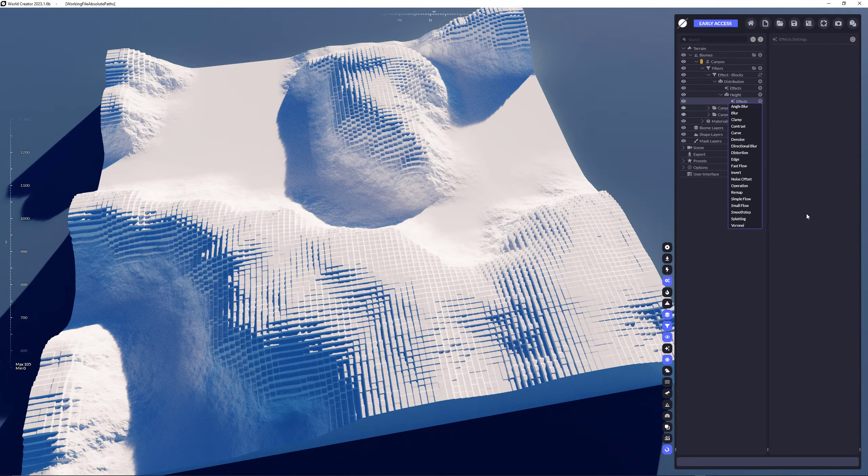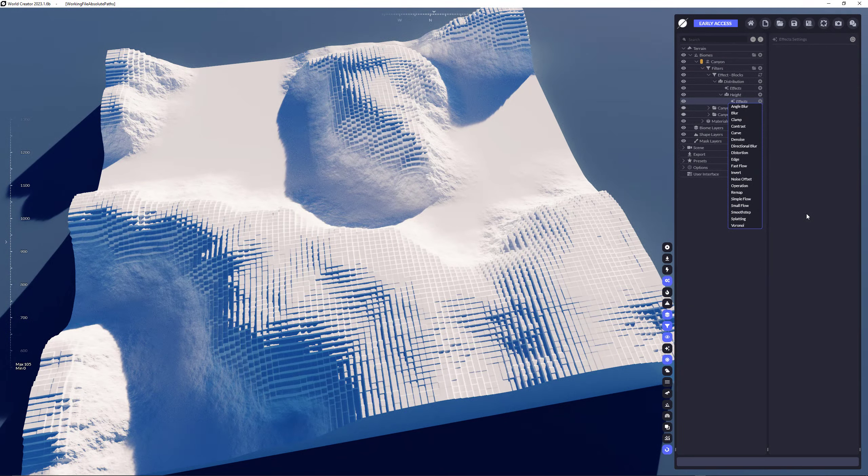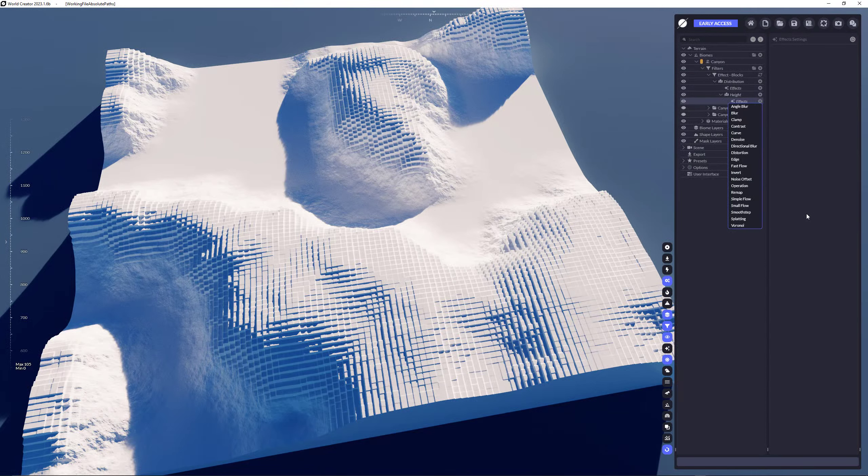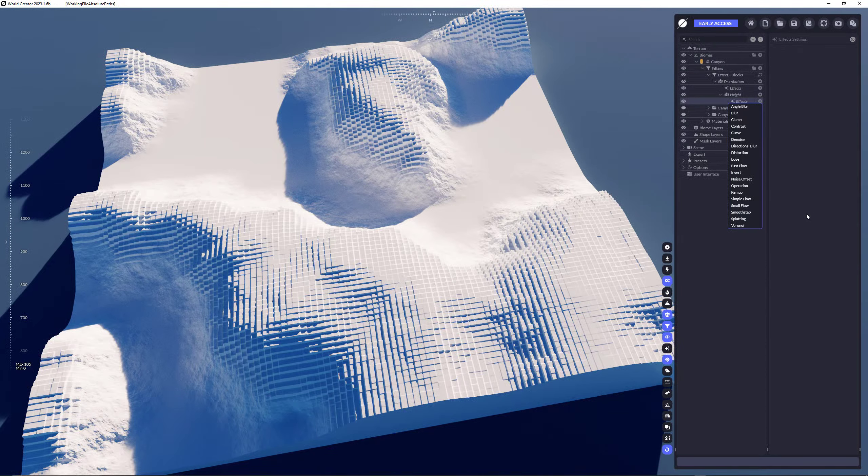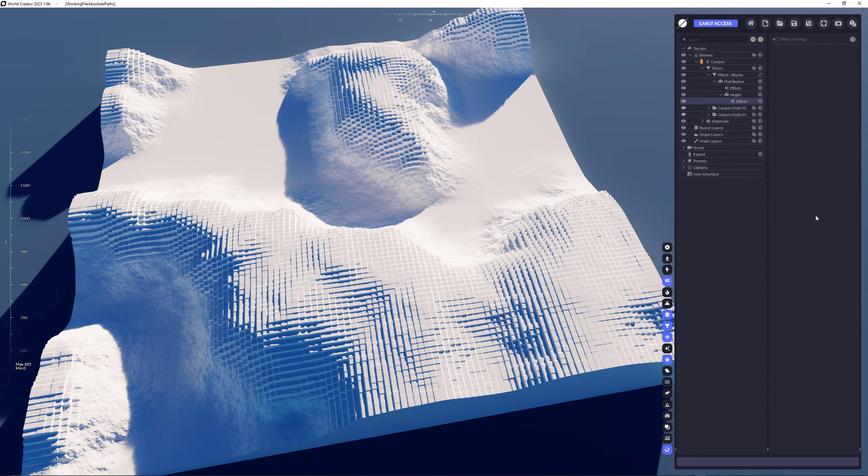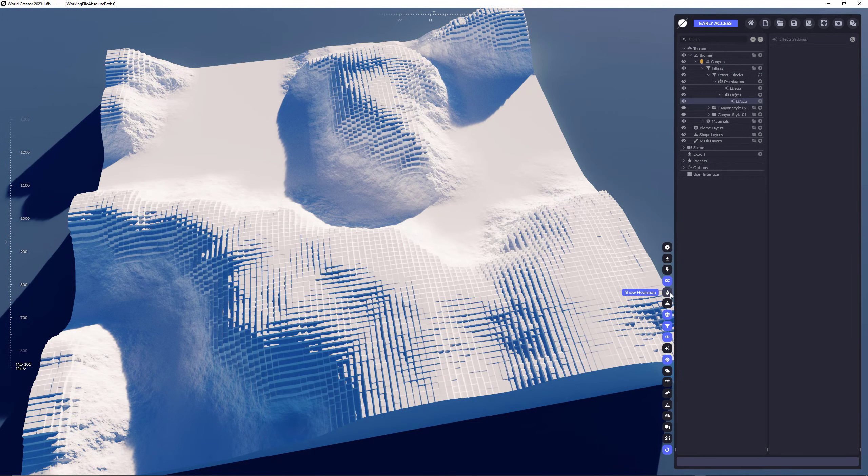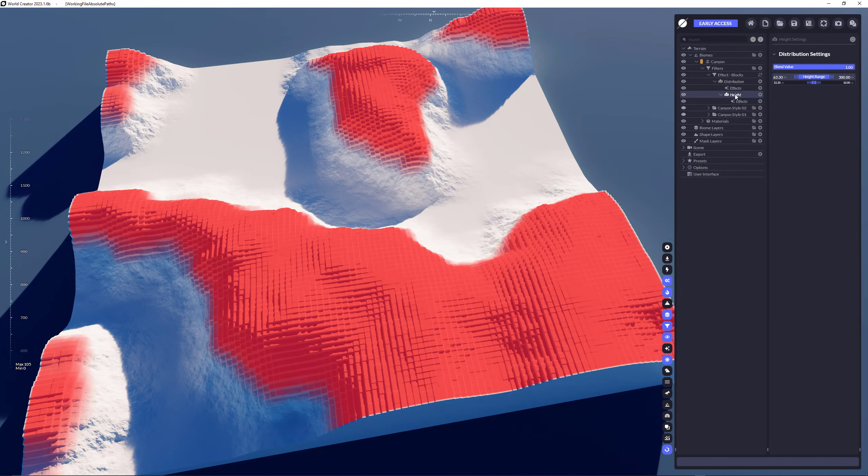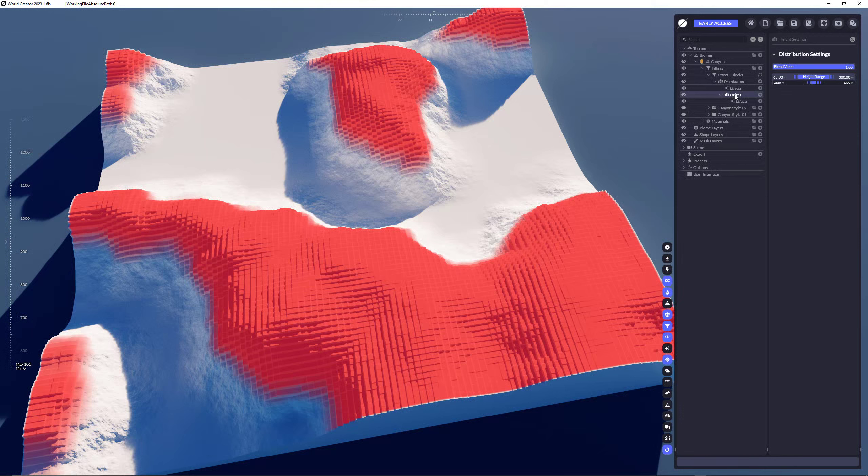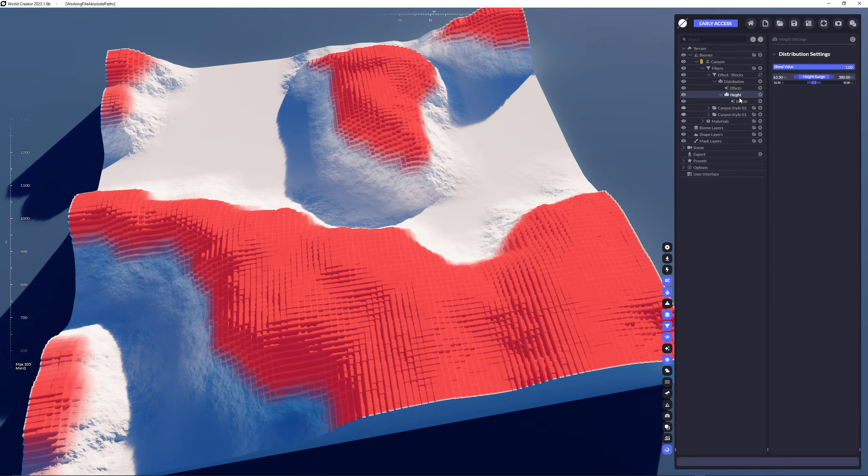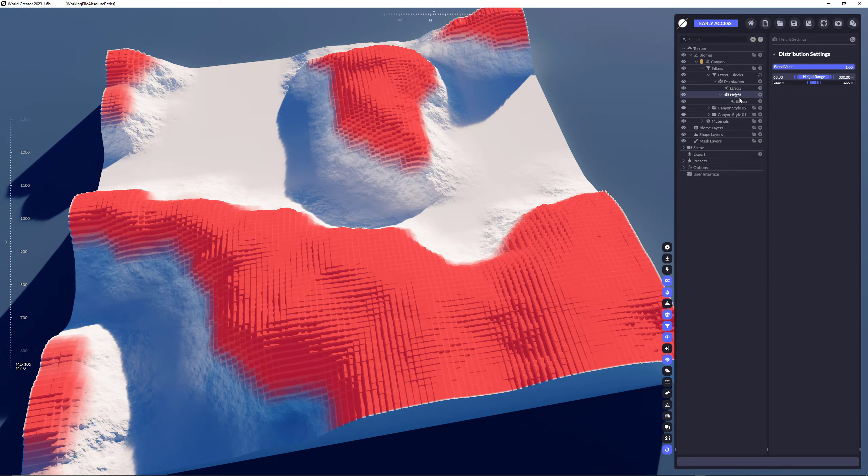Of course, not every effect makes sense on every distribution. So there are effects that are working better with specific distributions. So this is like a learning process, of course. But you may also use heat maps to visualize which distribution is directly affected. That's where the heat maps come into a really good situation. If you're using the heat maps or the distributions for the filters specifically.